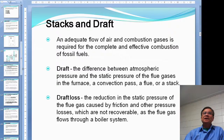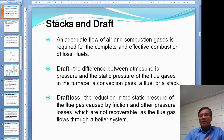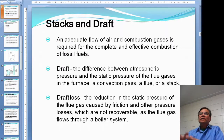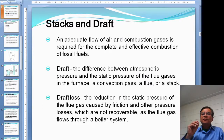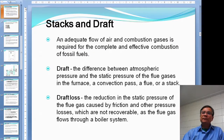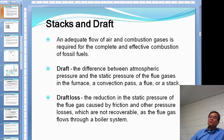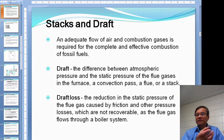For natural draft, we need a stack — at home we call it a chimney. If you want enough combustion, you need full airflow inside the furnace. You need to create a draft — the draft is required to completely burn the fuel. In our case, the draft is the difference between the atmospheric pressure and the static pressure inside the furnace or the chimney.